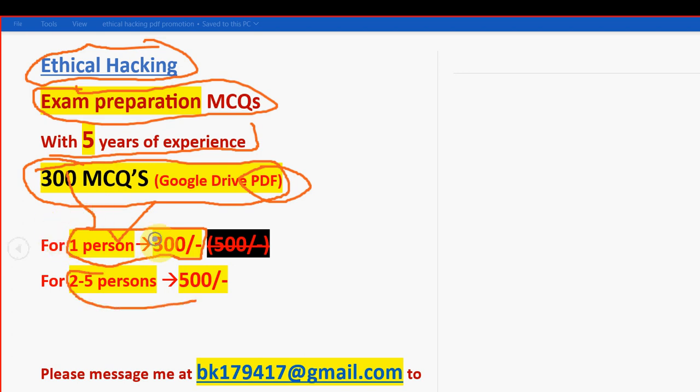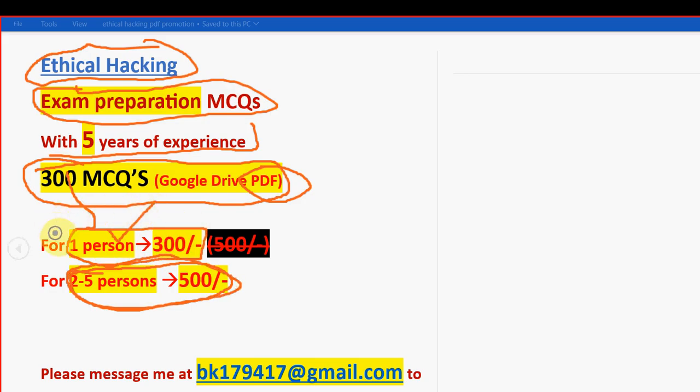For 2 to 5 persons combinedly it is 500 rupees guys. So you can take it in groups. Suppose if your classmates or friends are doing the same course, then you can tell them regarding this.